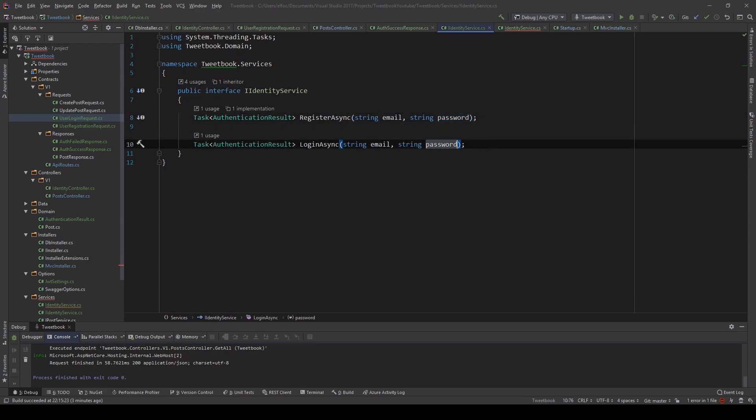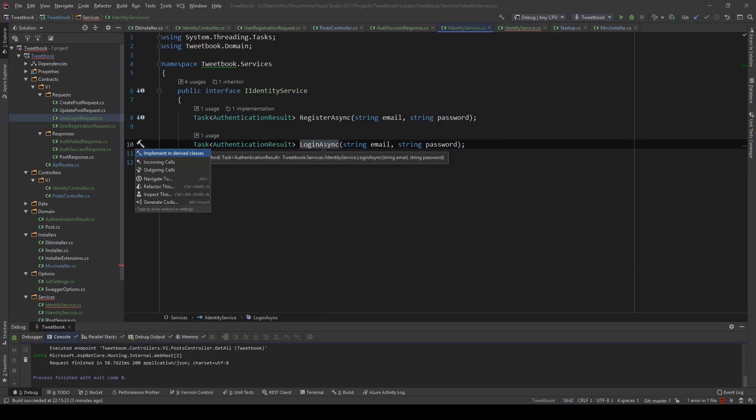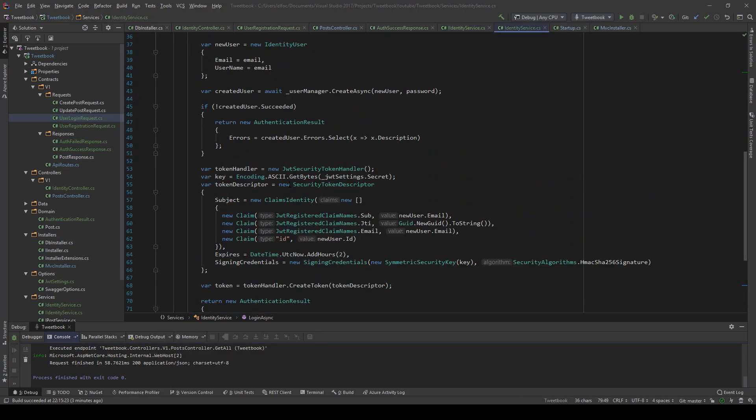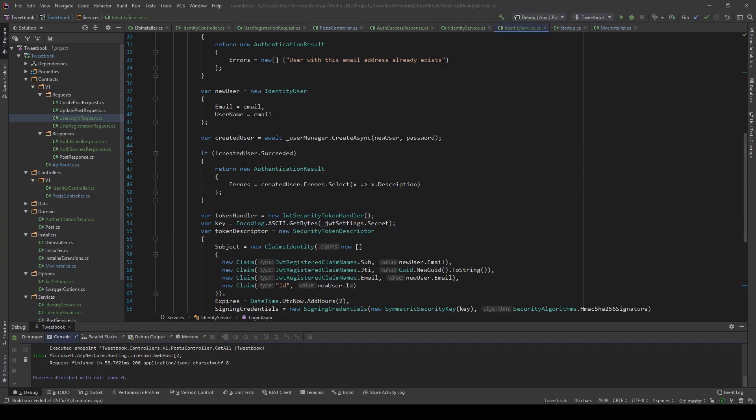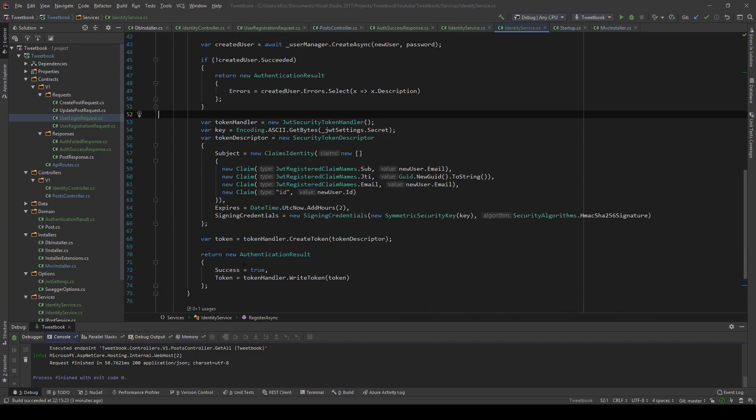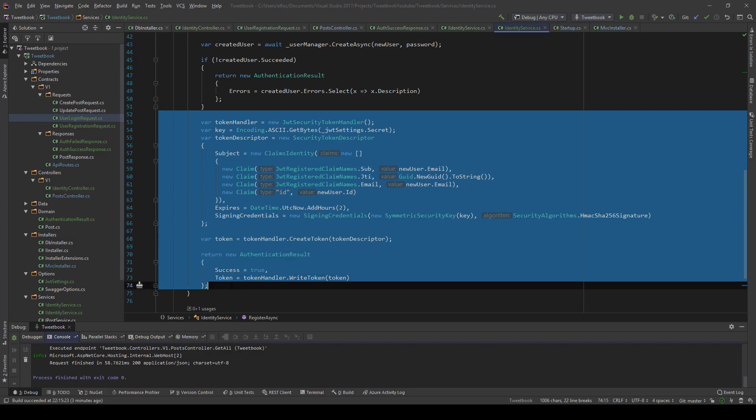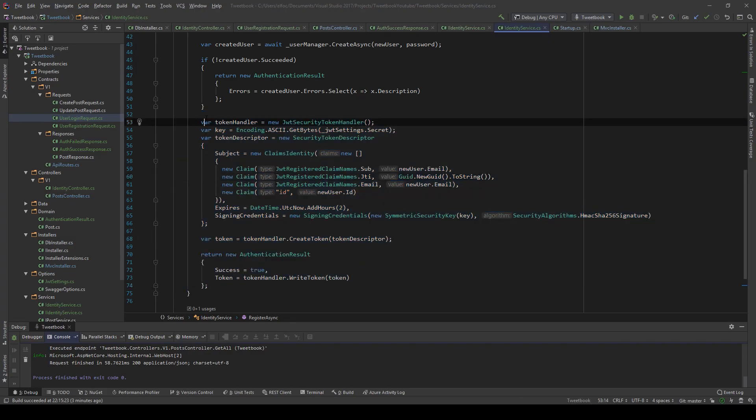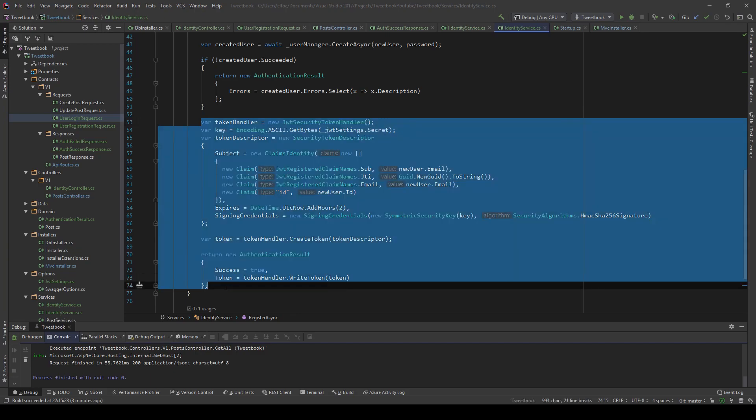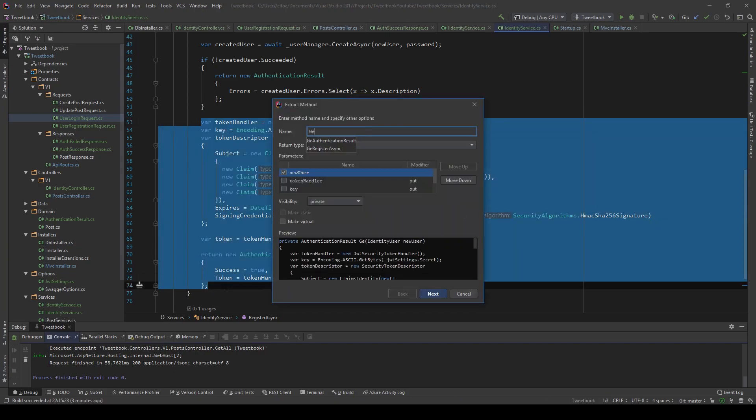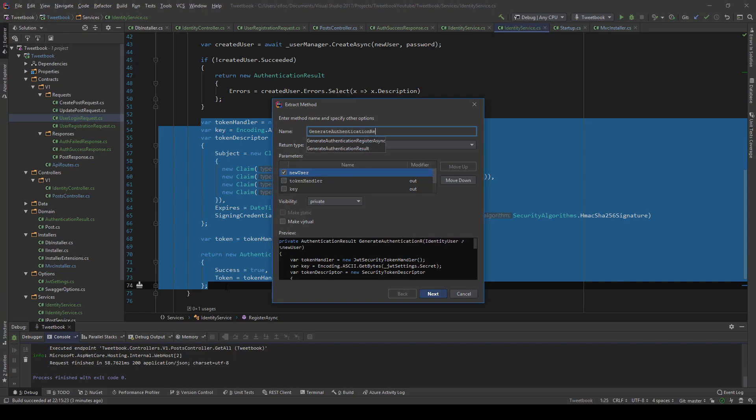Now this code here which gives me back the token will be reused. So let me extract this to a method called generate authentication result for user. We're getting a user, we're getting an authentication result. This could be split in smaller pieces, but for now it's okay. It's exactly what we want it to be.